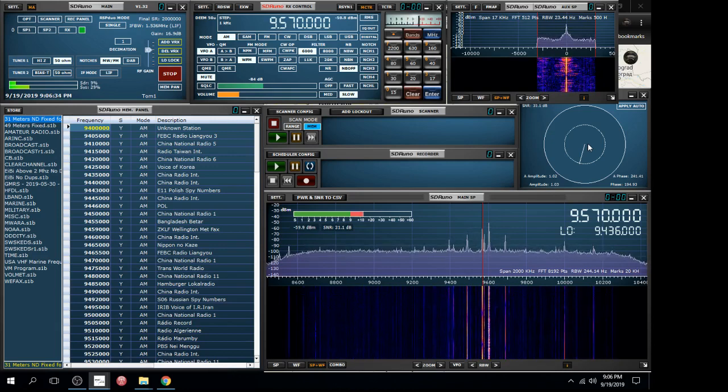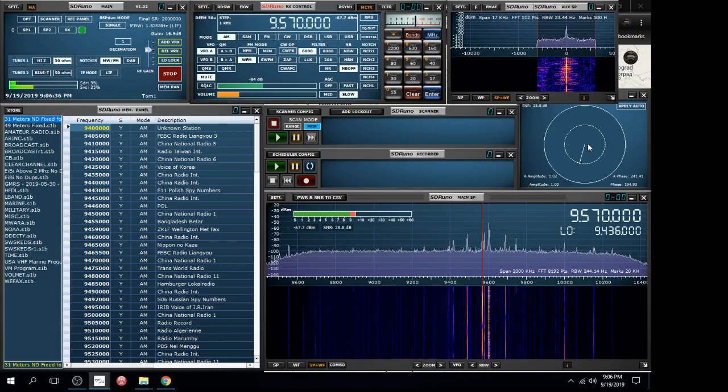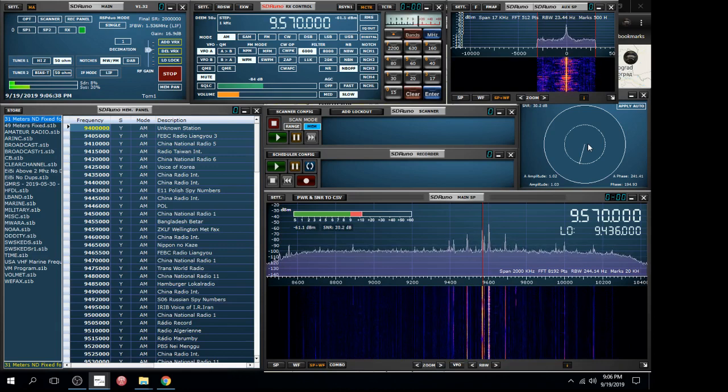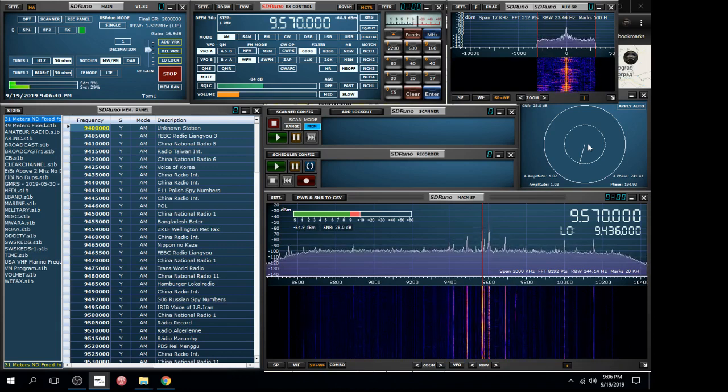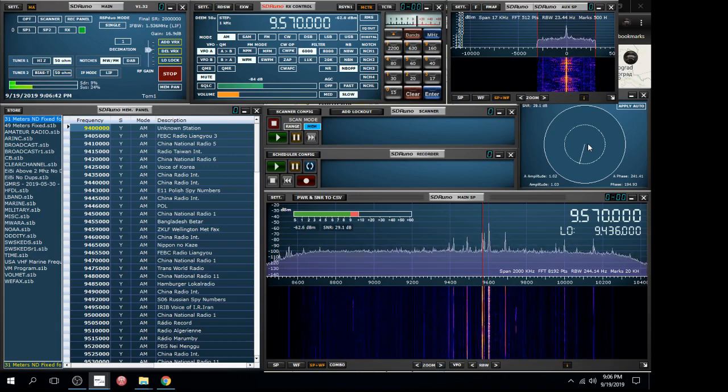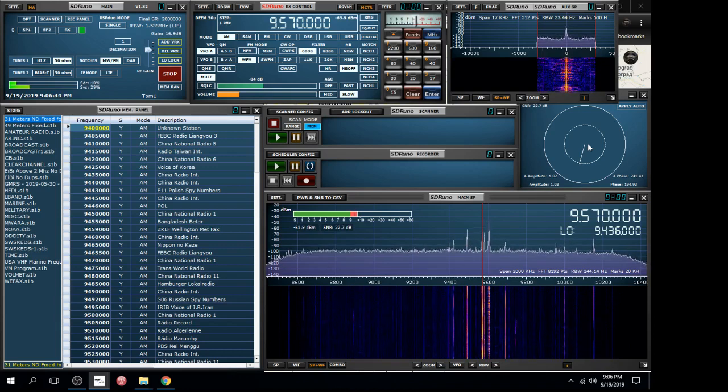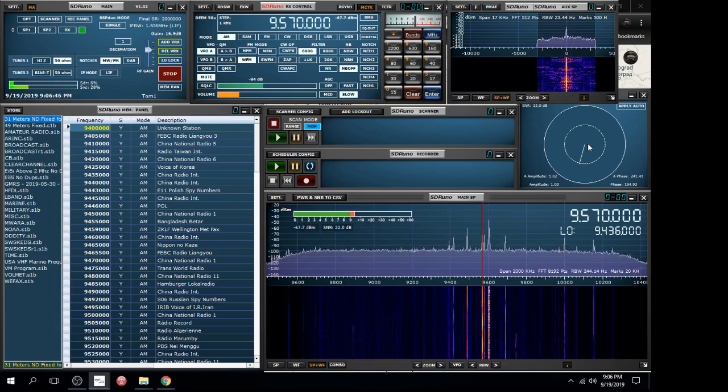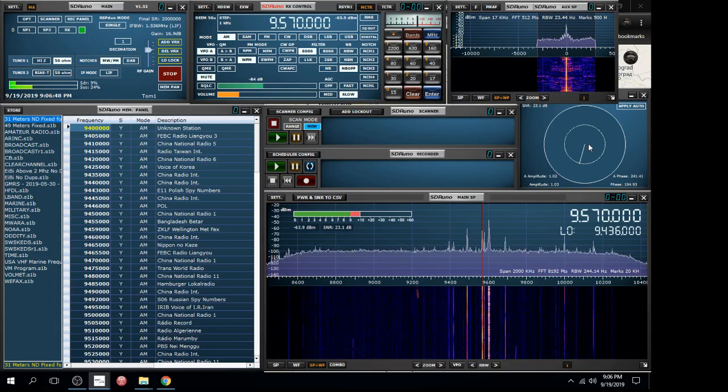I'm tuned to 9.570, which should be China Radio coming out of the Middle East. I think it's Albania or someplace in the Middle East, and it's coming through pretty good.